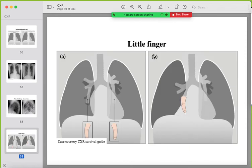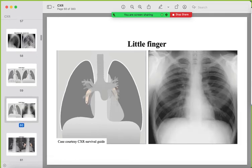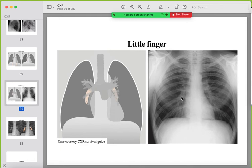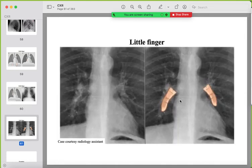The little finger sign refers to the inferior pulmonary vessels on the right and left sides — they should be clearly visible on the frontal radiograph. If they are lost, suspect abnormalities in the lower lobes of the lung.